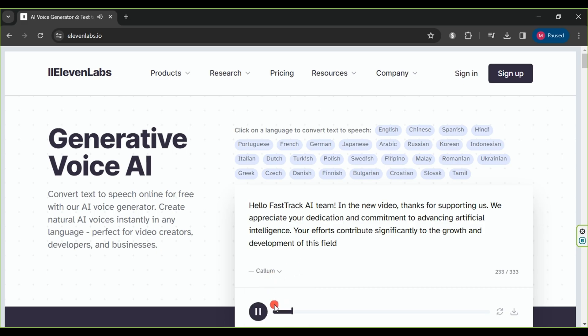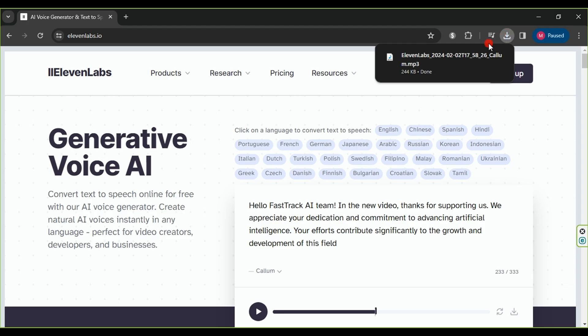FastTrack AI team, in the new video, thanks for supporting us. We appreciate your dedication and commitment. After creating the voice, click the Download button to save the audio to your device.